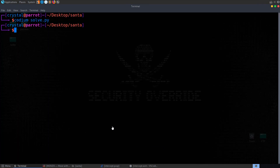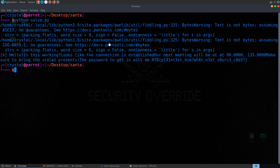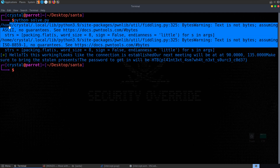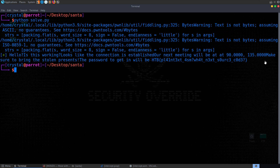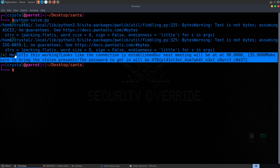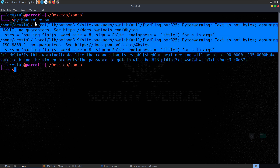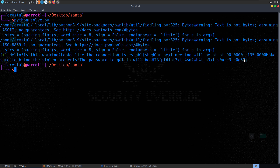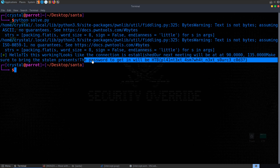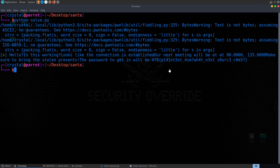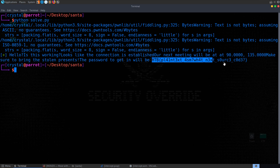That's going to keep looping through. It's important we're not missing any data because it influences the rest. Once we finish that we print out the flag hopefully. We run that — we get some errors about the PwnTools bytes issues which made it hard to see the text initially. But at the end we have: 'hello, is this working? Looks like the connection is established. Our next meeting will be at [coordinates]. Make sure to bring the stolen presents. The password to get in will be' — and then we have our flag.